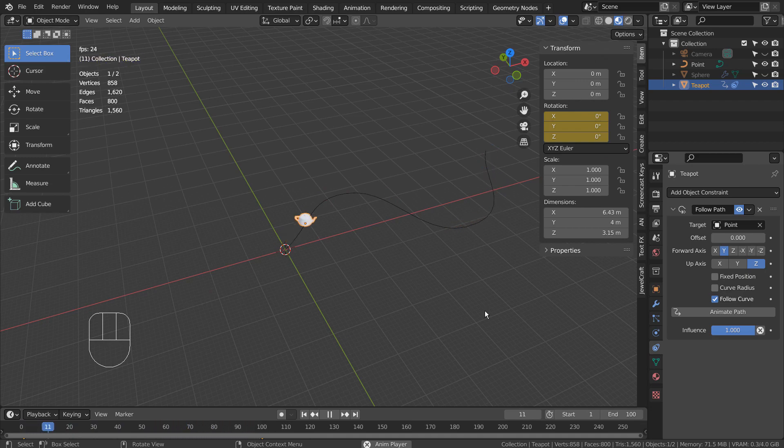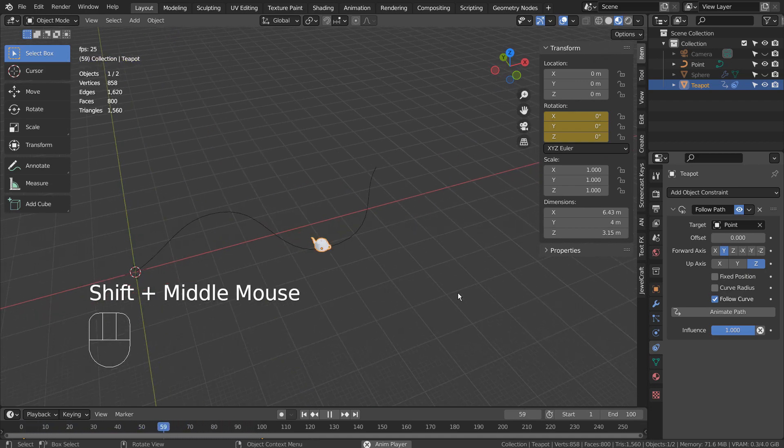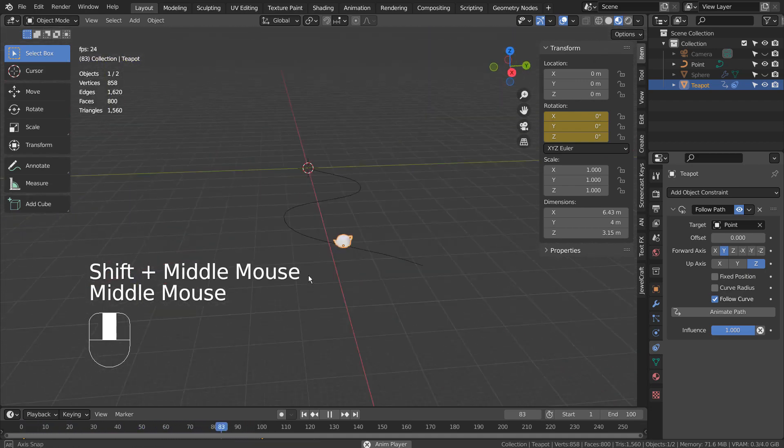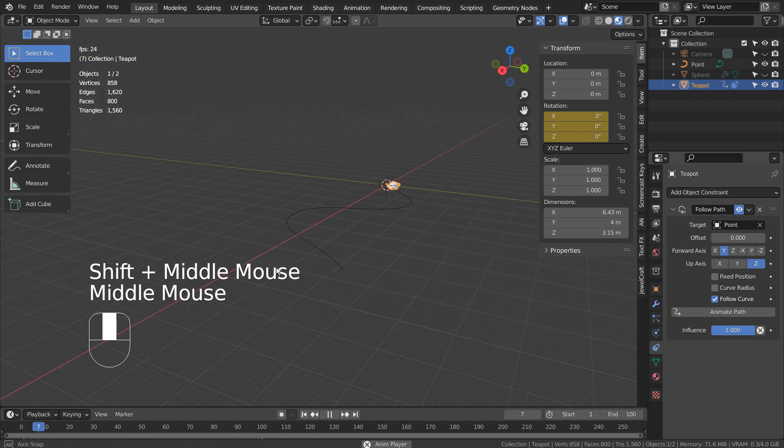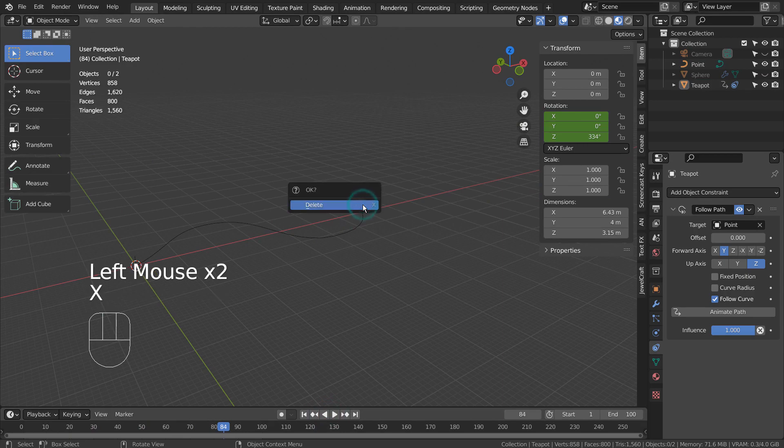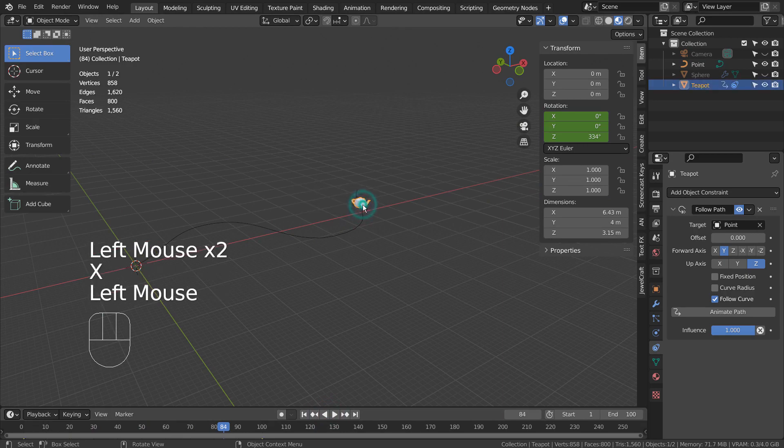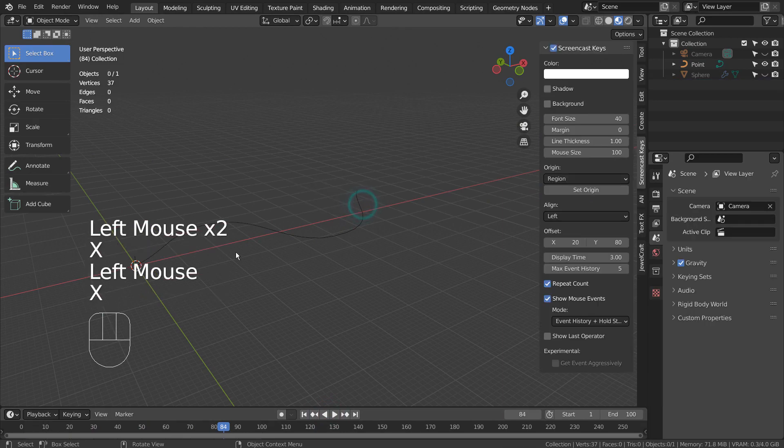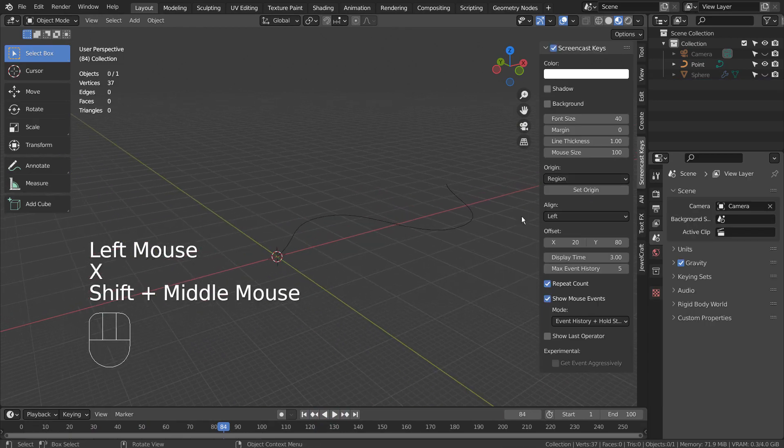This was an easy example, because the mesh didn't need to face the direction it was traveling. What if we need to make the mesh to always face the path while traveling?